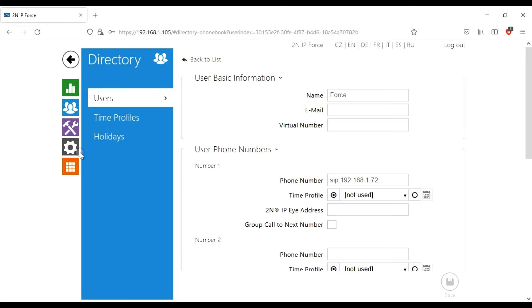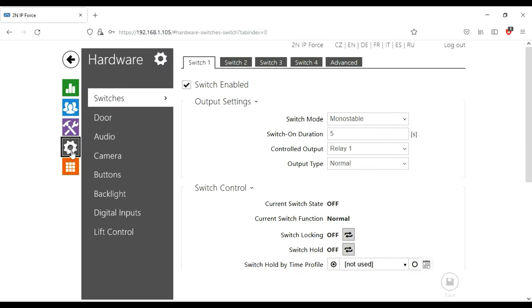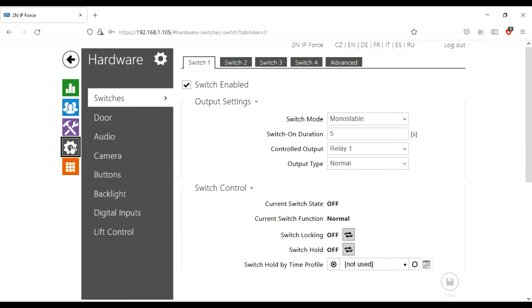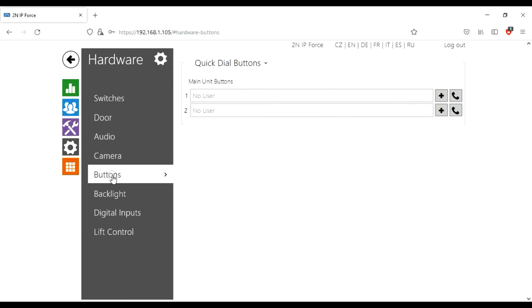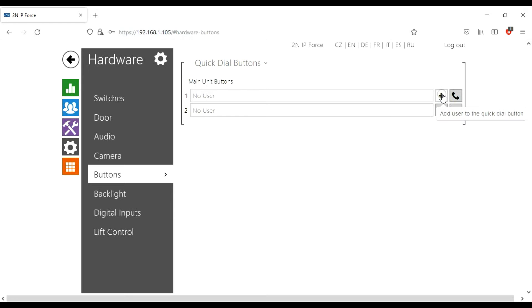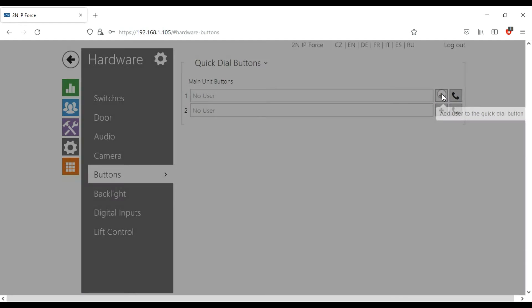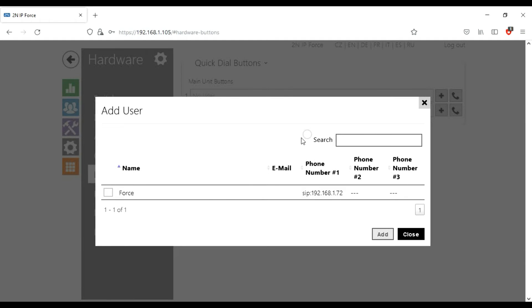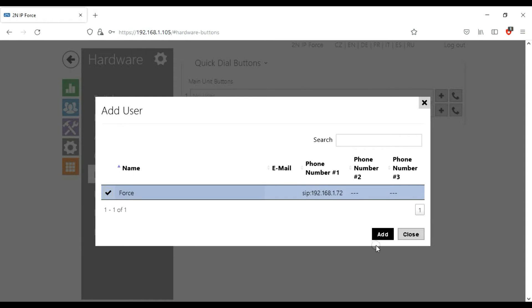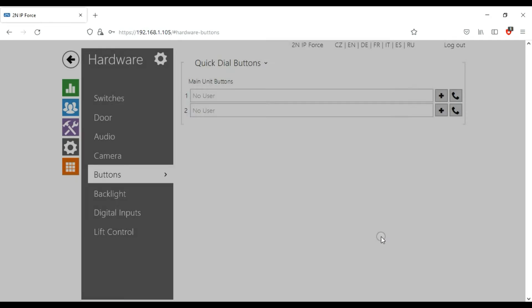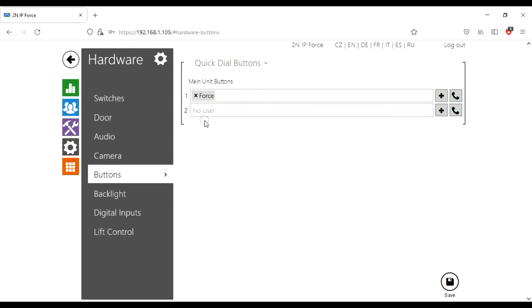Now we need to tell the device how the buttons behave. We'll go to hardware, then buttons. I've got an IP Force two button. Button one, in this instance, we're going to add an action to button one, which in this case is when you press button one, it's going to call the Force. Add that. You've made the change, press save.